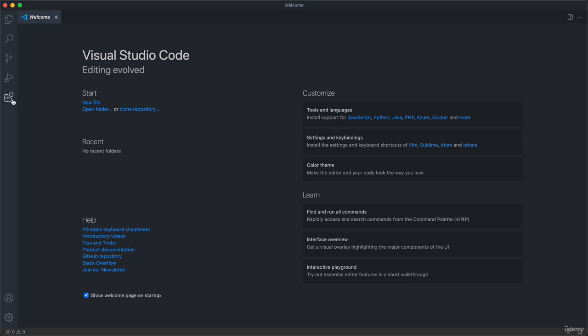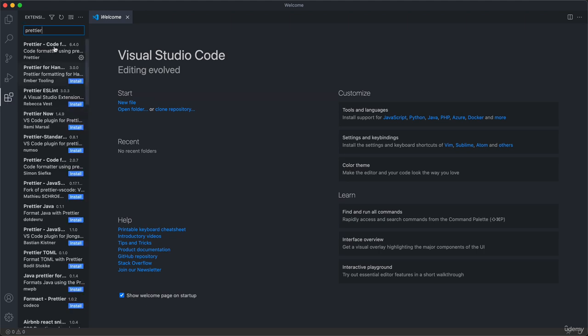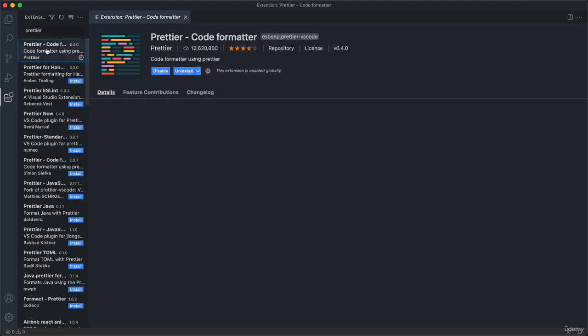We will start by installing an extension. An extension for VS Code is basically just a small piece of functionality that we can download which makes the editor a little bit better. We can basically customize the editor to our needs. You can think of it a little bit like Google Chrome extensions, for example. It's the same concept. The one that we're going to install for now is called Prettier.